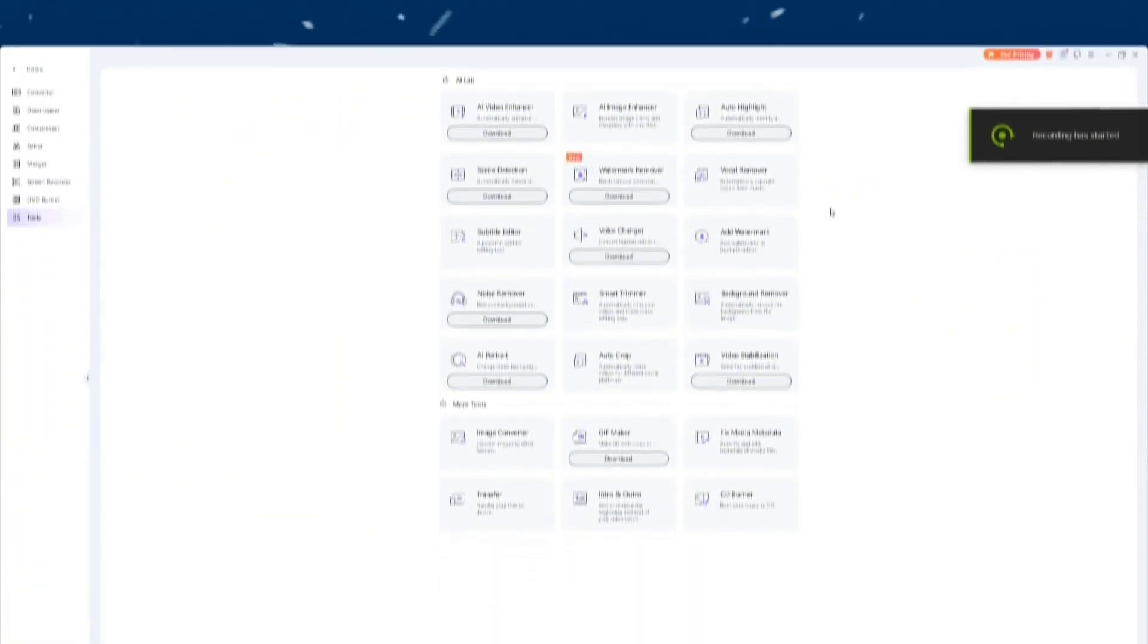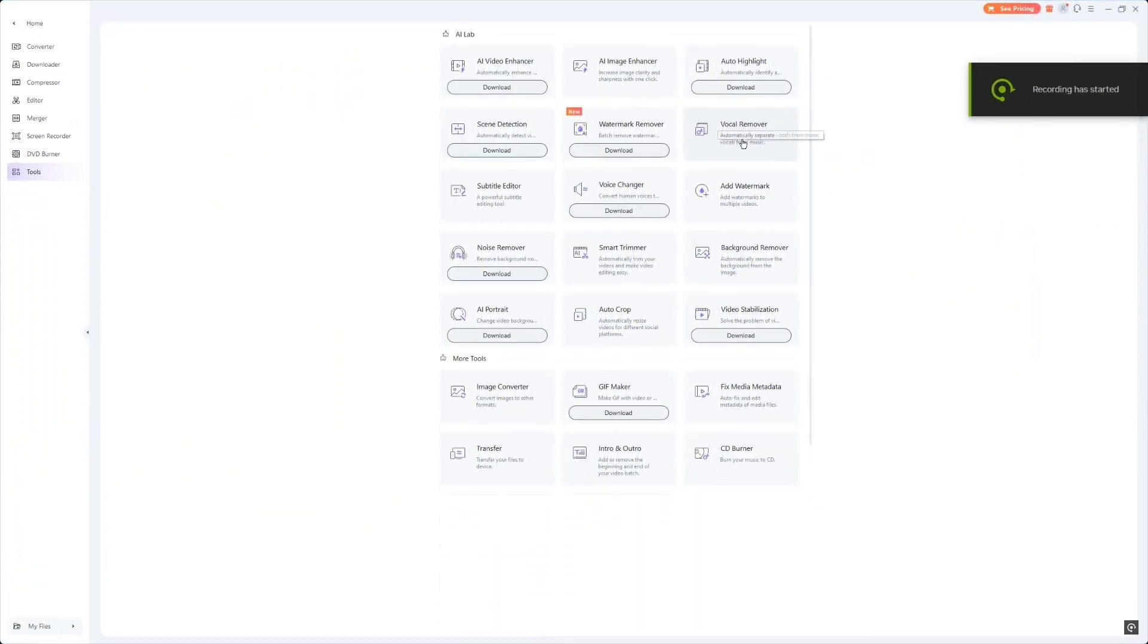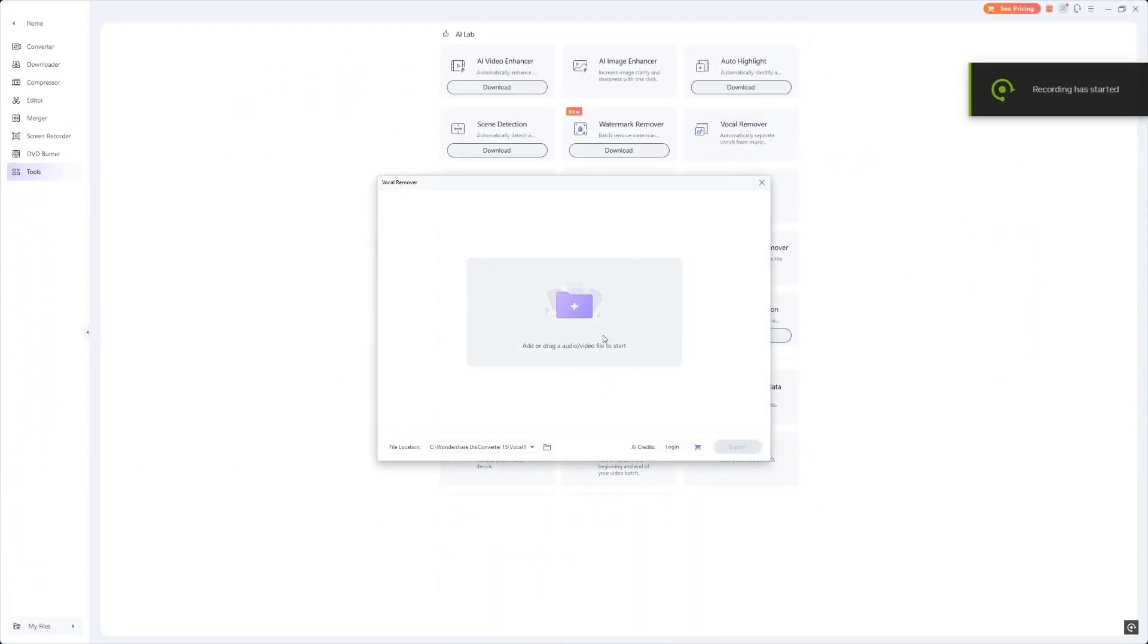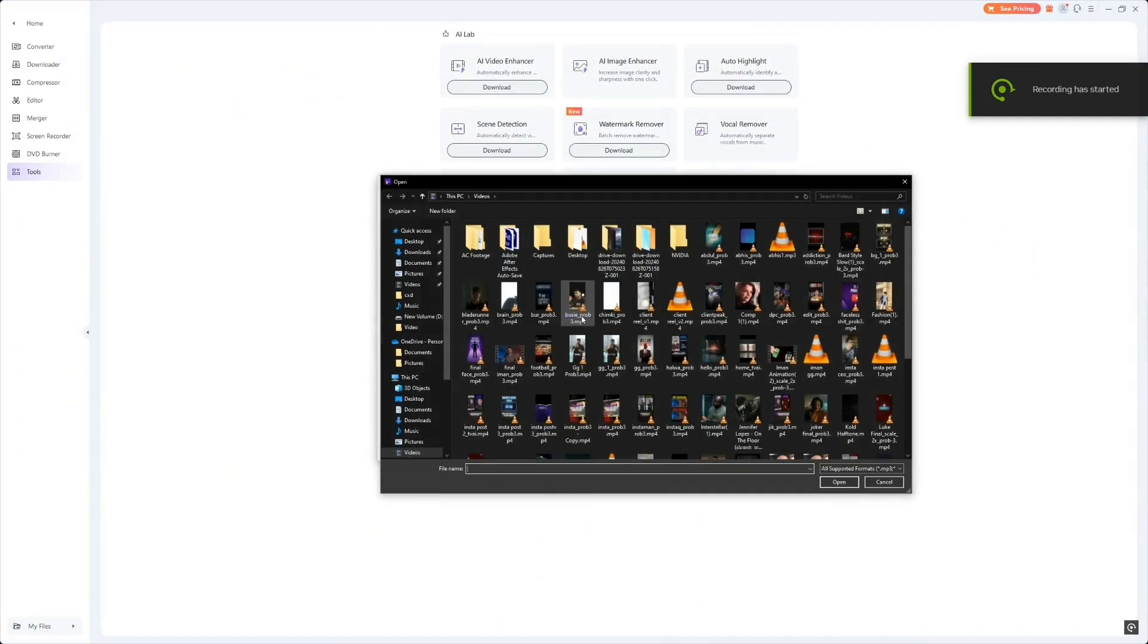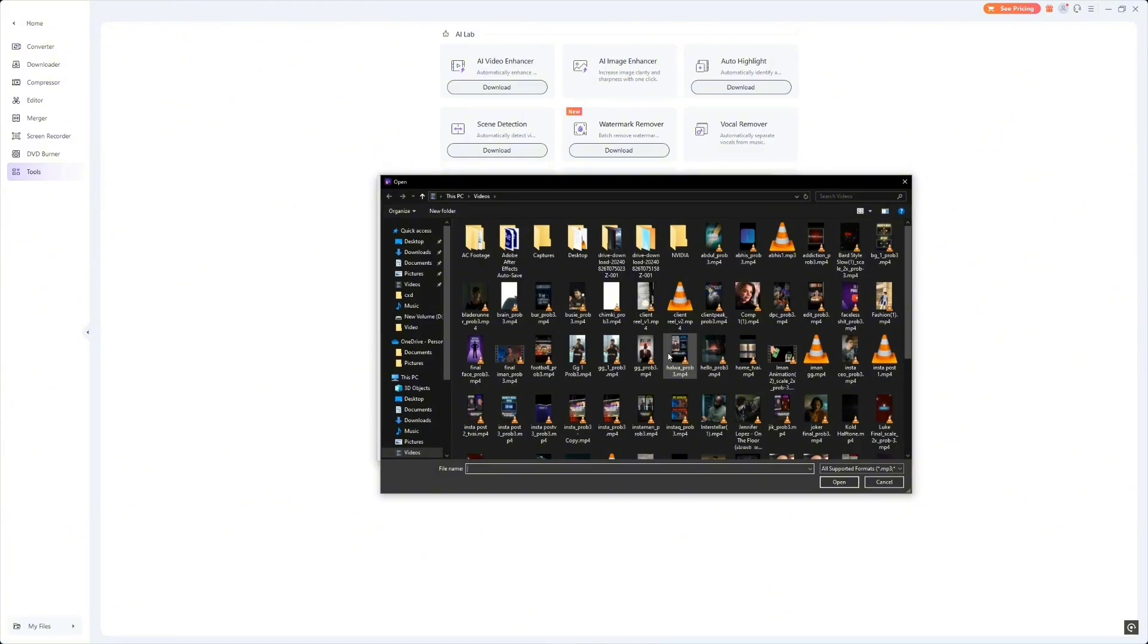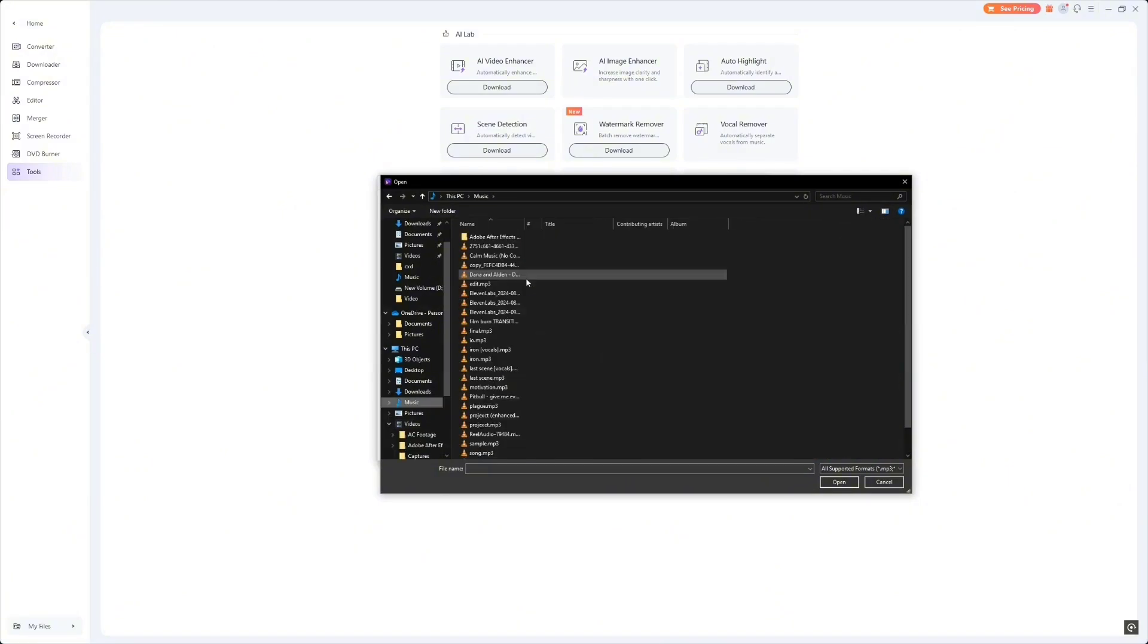Next, we've got the Vocal Music Separator. This tool is amazing if you need to separate vocals from background music, making it super useful for remixing, editing, or reusing tracks.